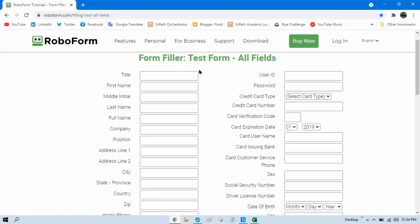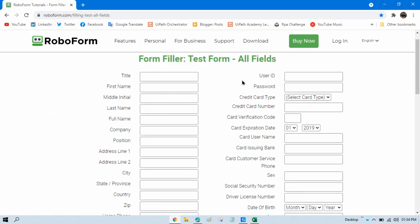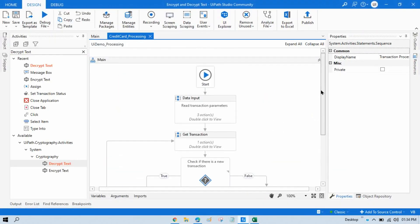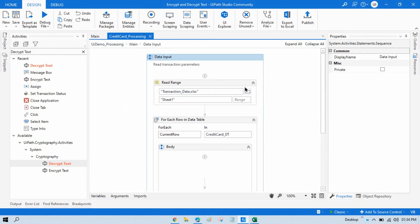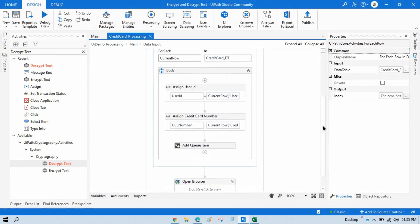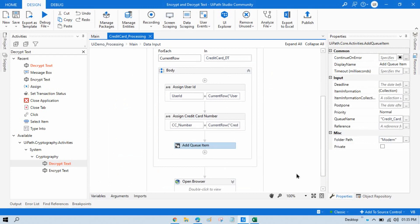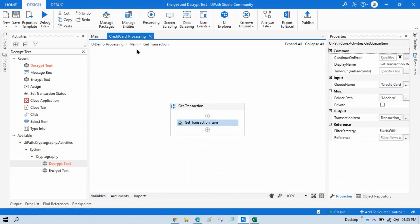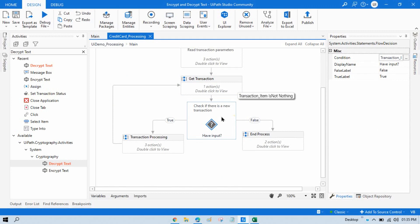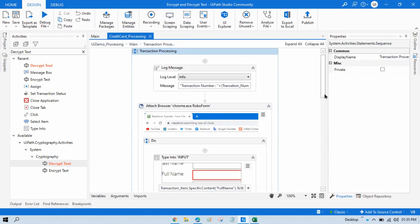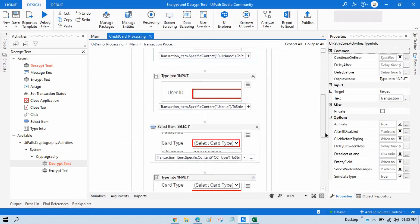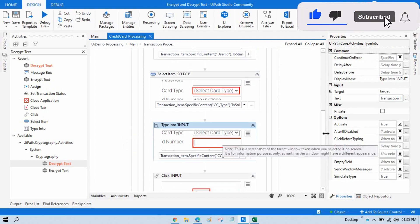I will show you how to type into the application. You can assume this is the banking application. Here we need to type the correct, original, decrypted data — not encrypted. We are attaching an open browser and typing full name, user ID, credit card type, and credit card number, then clicking Reset.